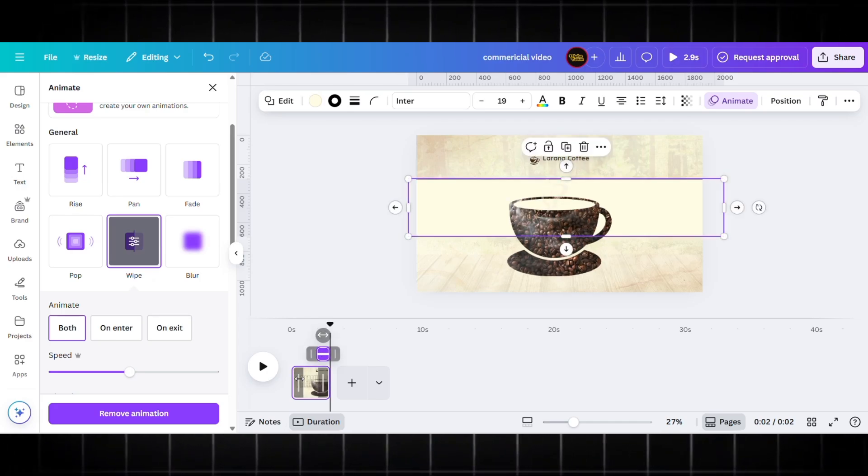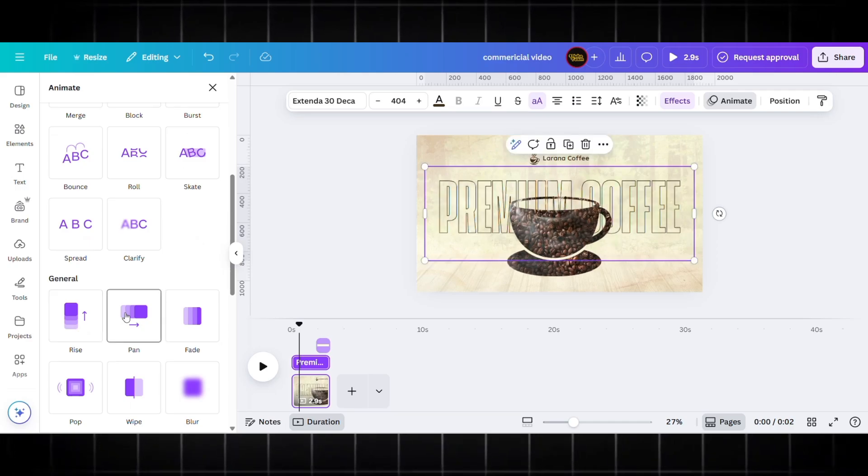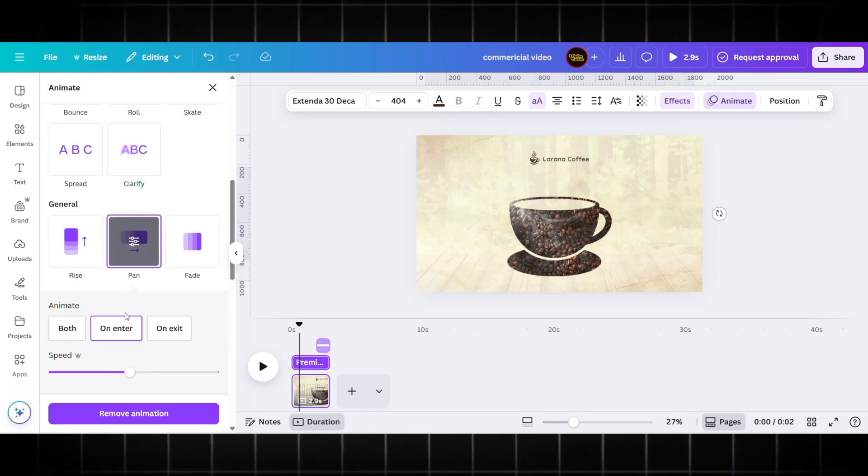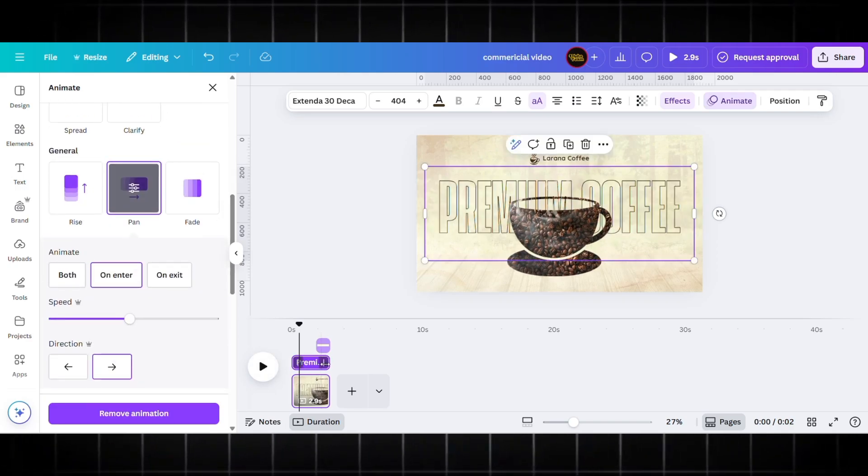Adjust the animation—the wipe animation—for this particular rectangle and adjust the elements' timing. So now my first page is ready by applying some animation effects.